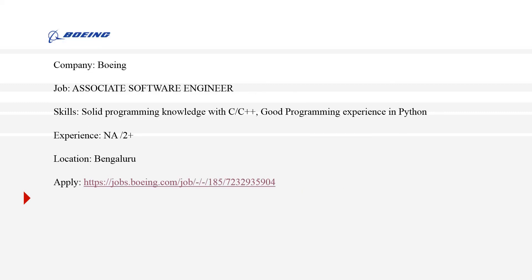The third company is Boeing. Boeing aerospace provides or manufactures defense products and aerospace products. The job at Boeing would be Associate Software Engineer, and the skills they are expecting from an employer is solid programming knowledge with C or C++ and good programming experience in Python.